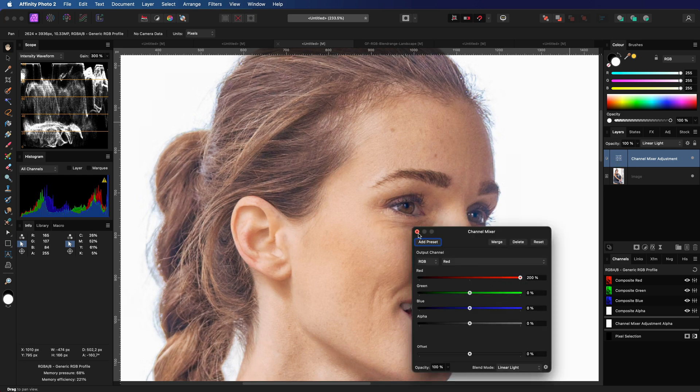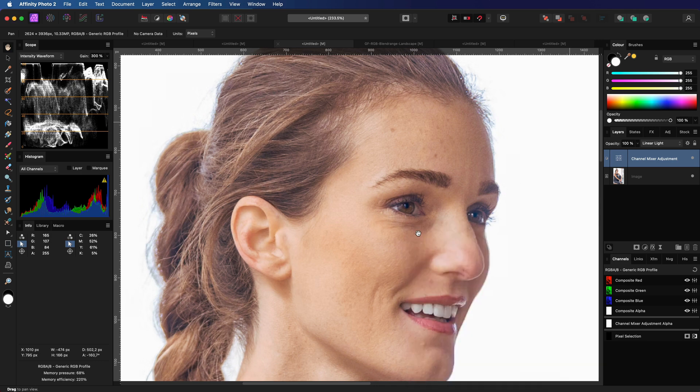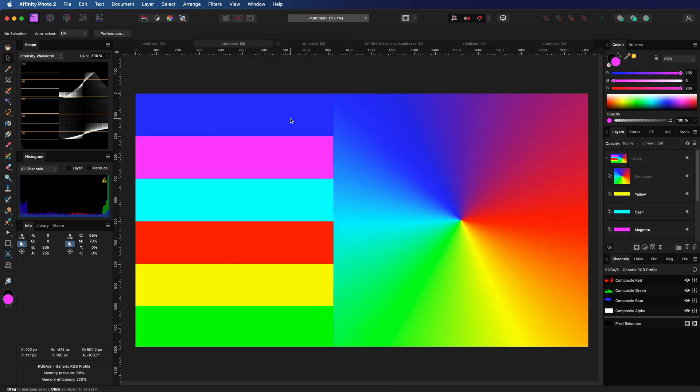So what is happening exactly and how can we utilize this technique with other images? To understand what is happening let me switch to this test image.